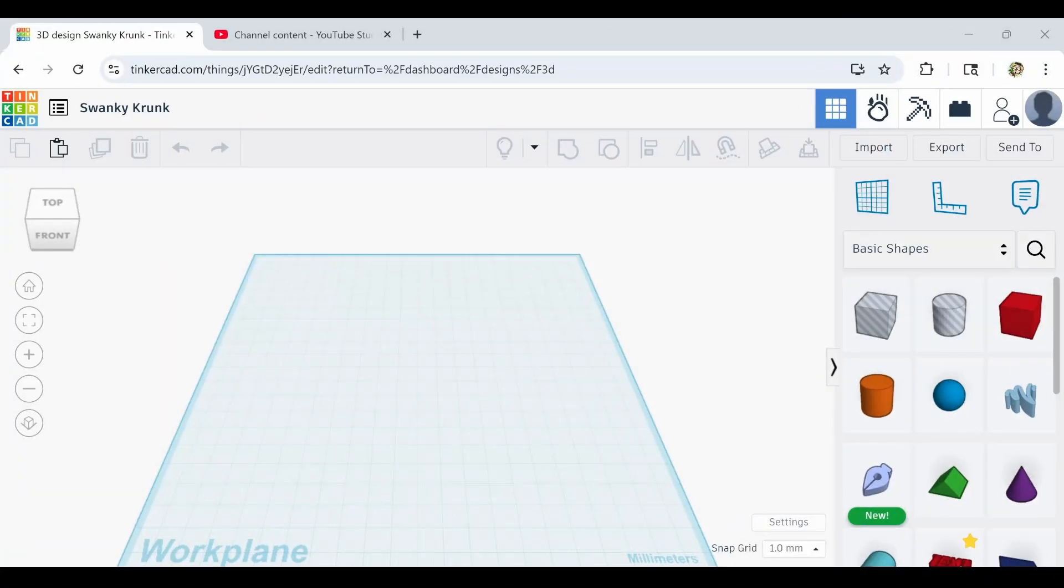Okay, start over. What's up, everybody? What is up, everybody?